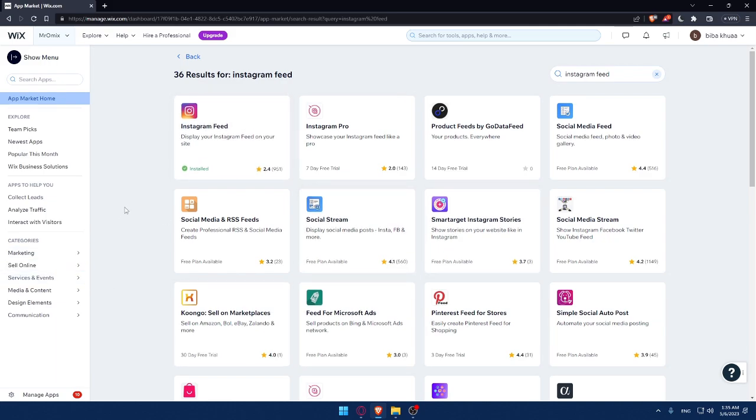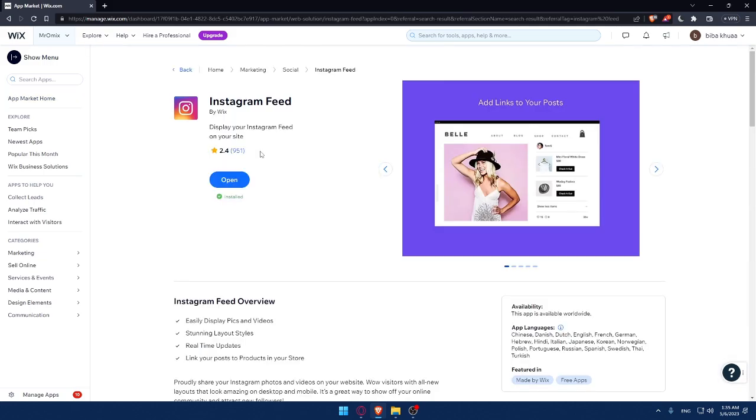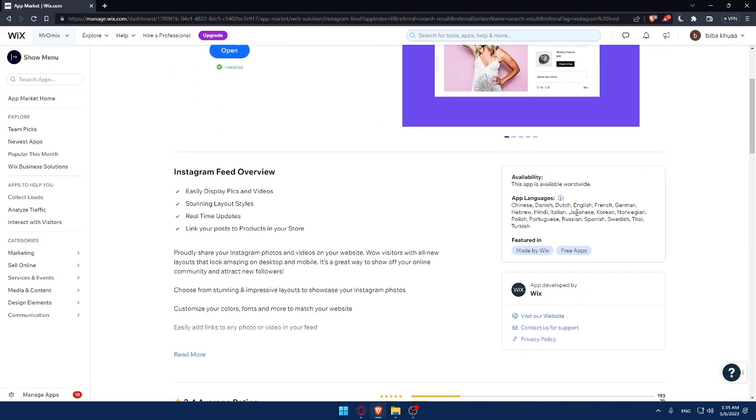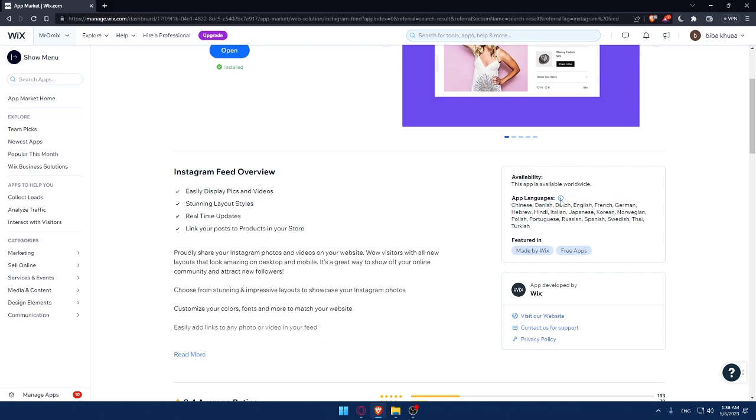Once you're here, make sure to click on this Instagram feed app because that will display your Instagram feed on your site. Once you click on it, of course, as you can see, this app is available worldwide. So you can use it wherever you are on the world. And the app's languages provided or supported by the app is Chinese, Danish, Dutch, English, French, German, Hebrew, Hindi, Italian, Japanese, Korean, and a lot of other languages.